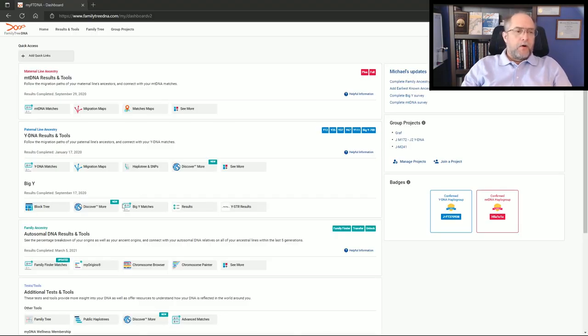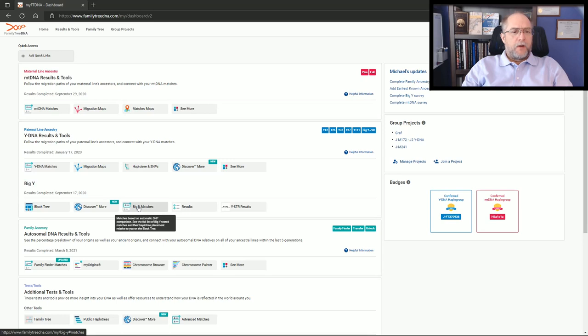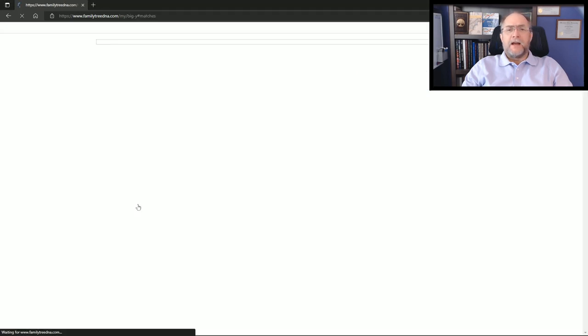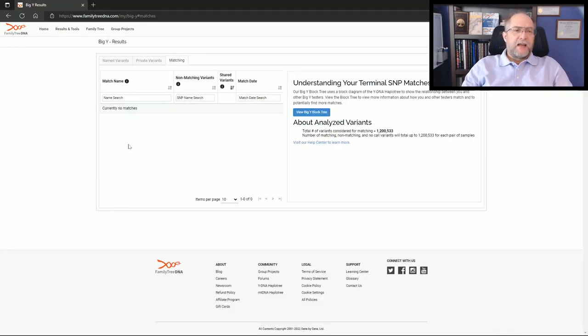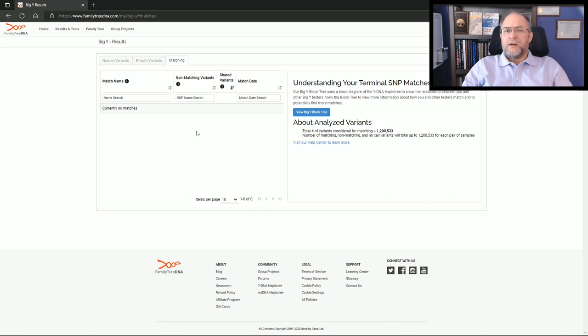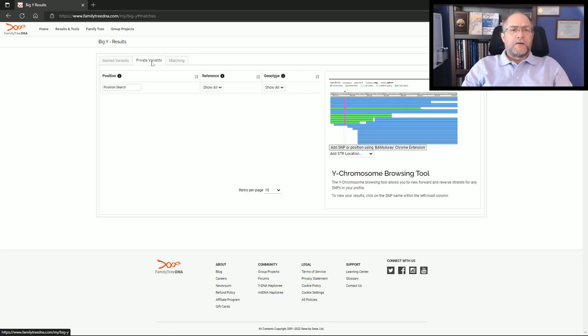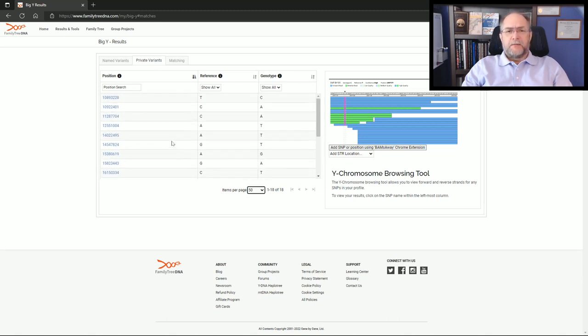We're going to go over to my brother-in-law's Y-DNA matches on his Big Y matches. You'll notice there's no matches for him - nobody's within 30 SNPs of him at the Big Y. On his private variants, he has 18 private variants to his name at this point.